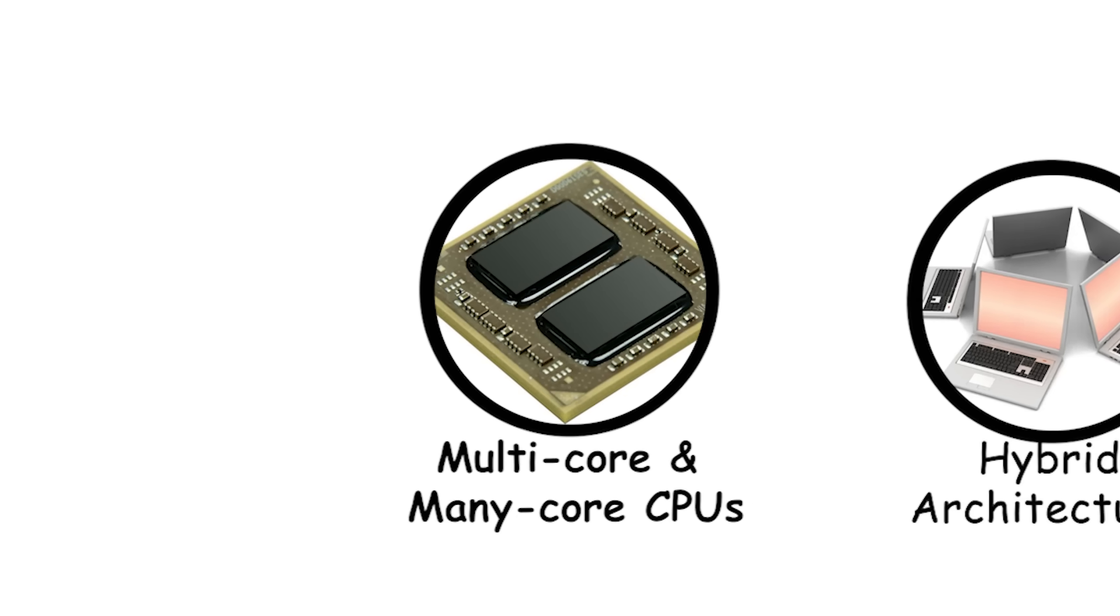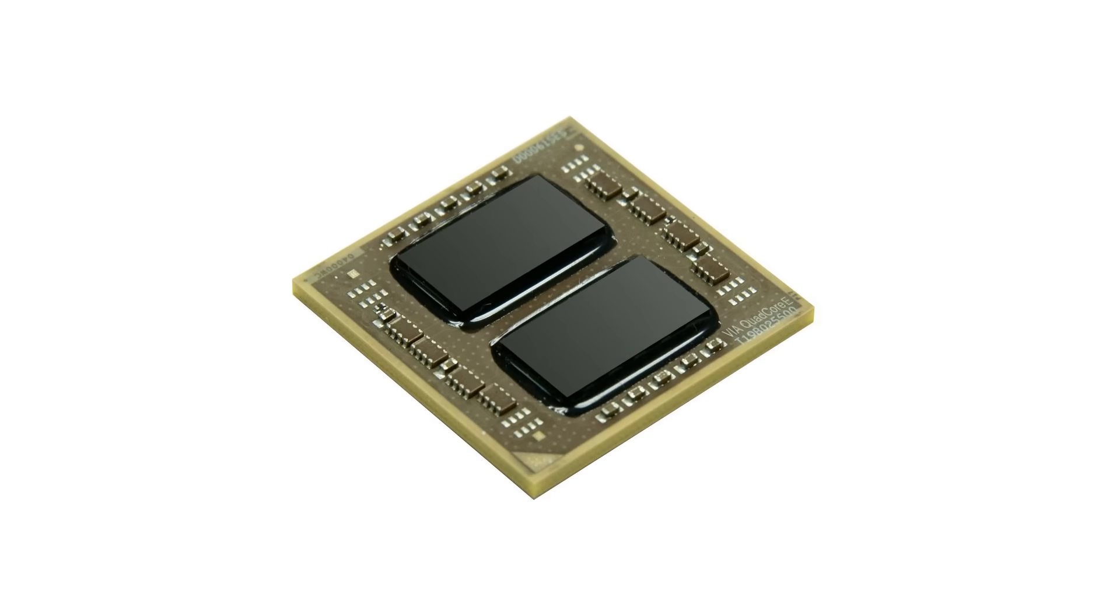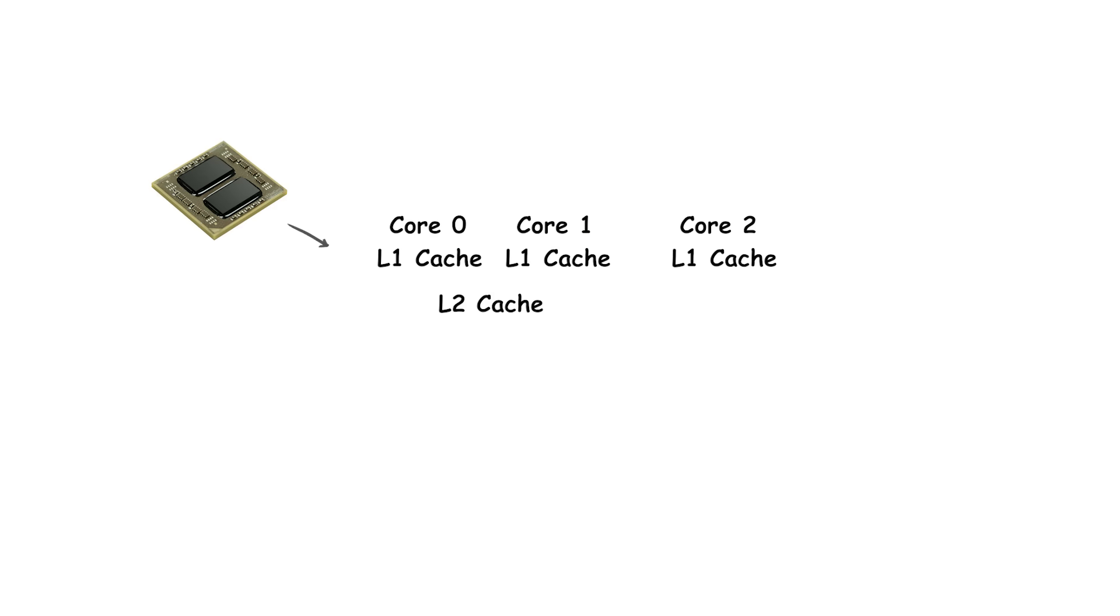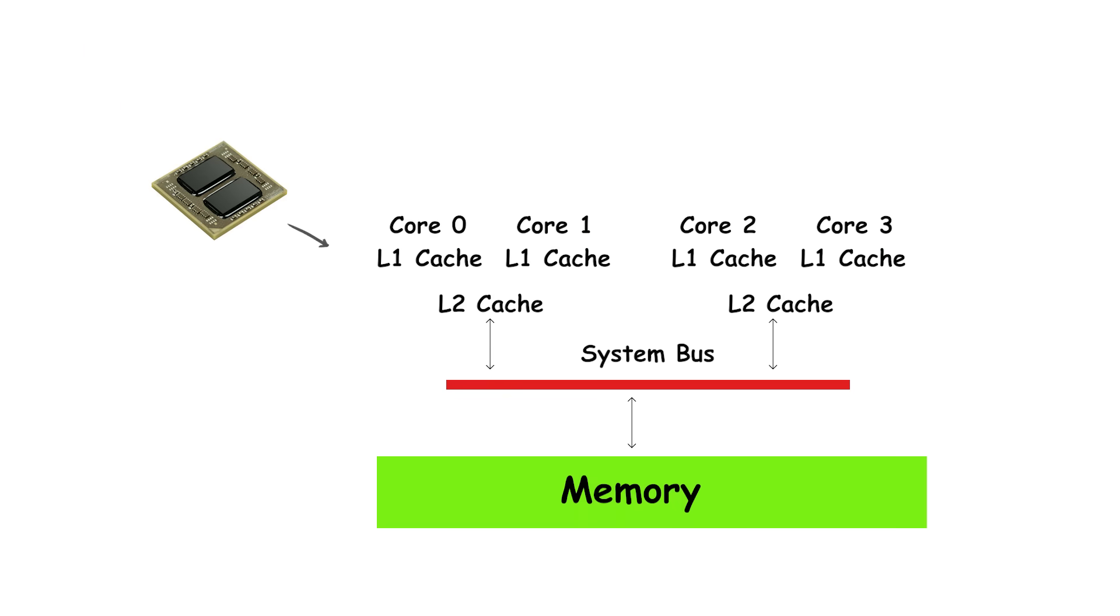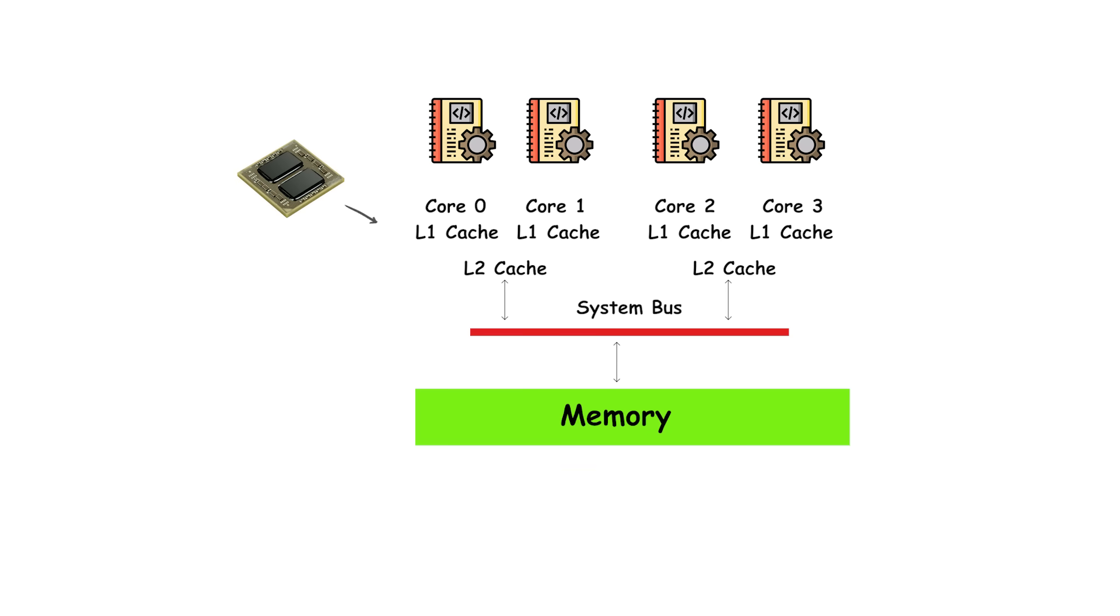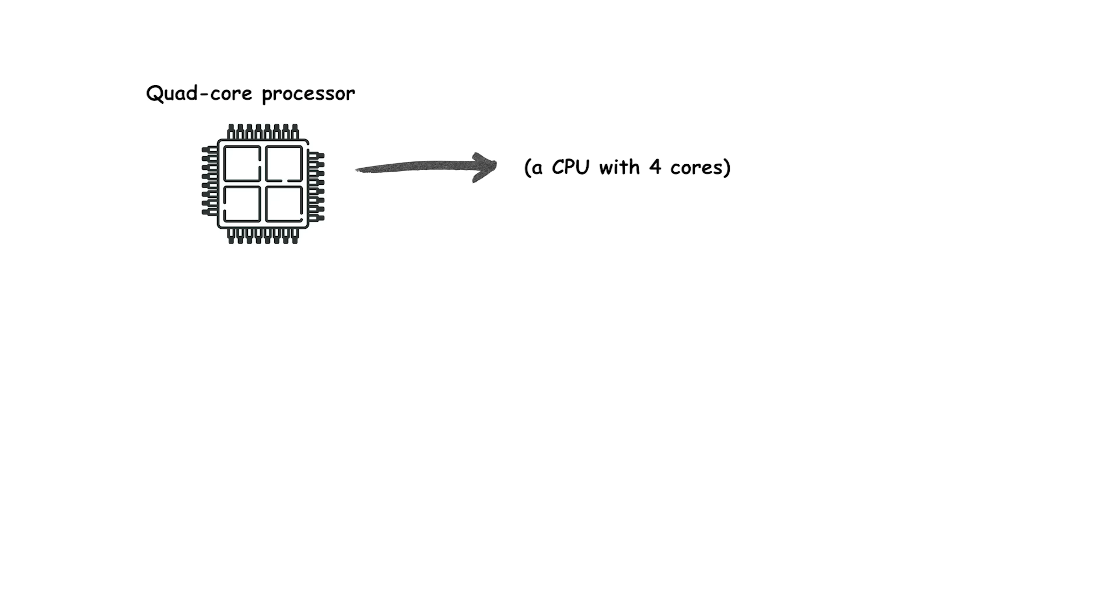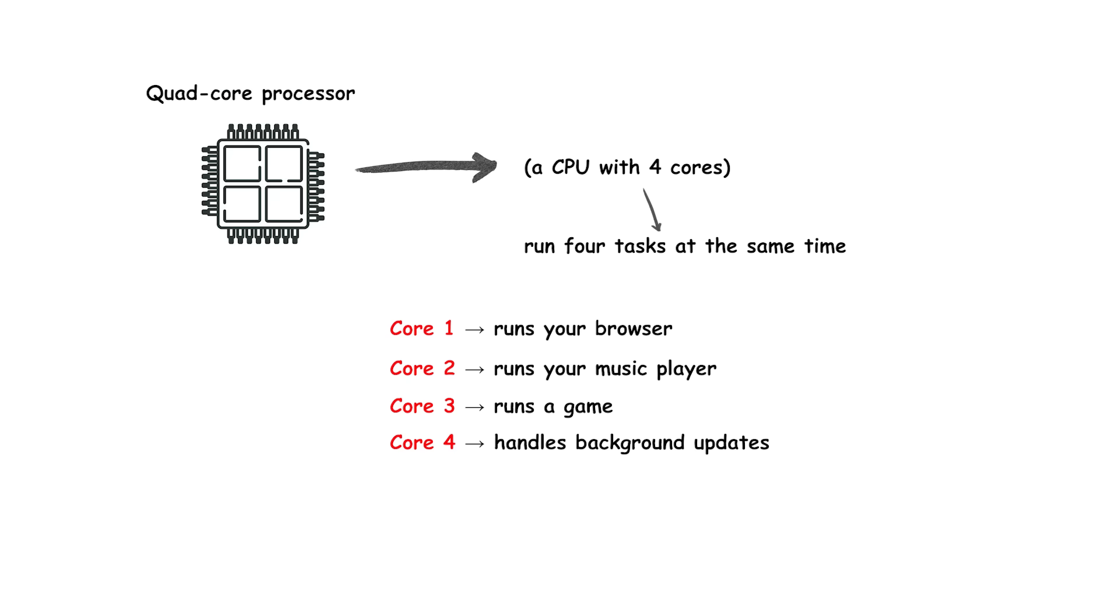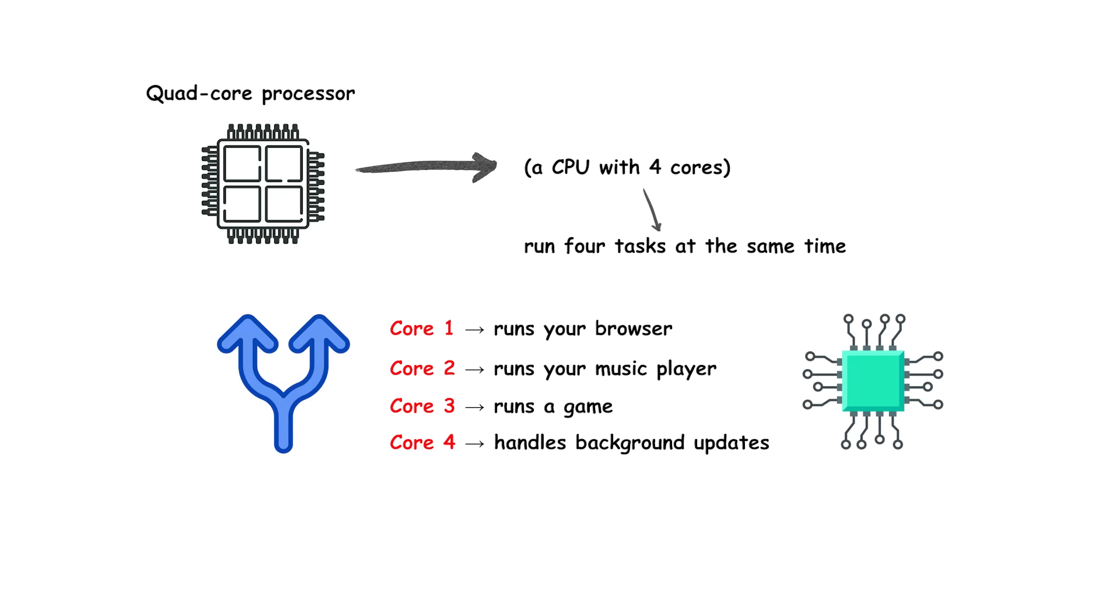Multi-core and many-core CPUs. A multi-core CPU places multiple independent processing units, called cores, onto a single chip. Each core can execute its own sequence of instructions, allowing several tasks to run in parallel. For example, a quad-core processor can run four threads at once, improving multitasking and speeding up software that is written to take advantage of parallel execution.